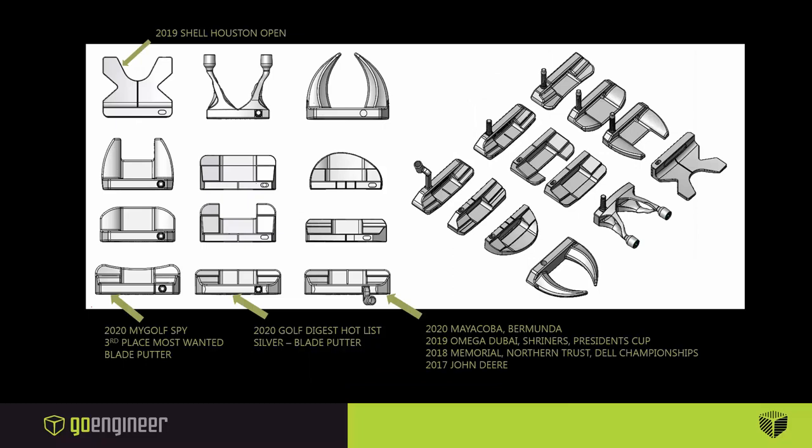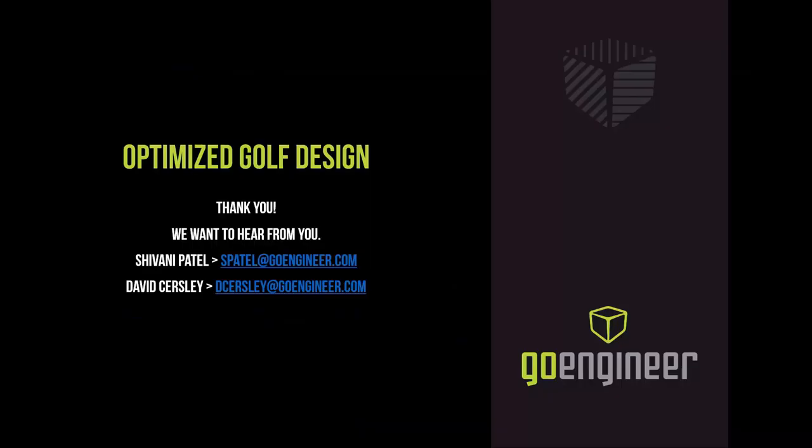If we compare that against other putter head designs that are on the market, we see it compares pretty well with that top left shape, which actually won the 2019 Shell Houston Open. It was fascinating for us to take that putter head design through a traditional design to manufacture process, but adding in that simulation element, and I'm really interested to see where simulation might take putter head design into the future.